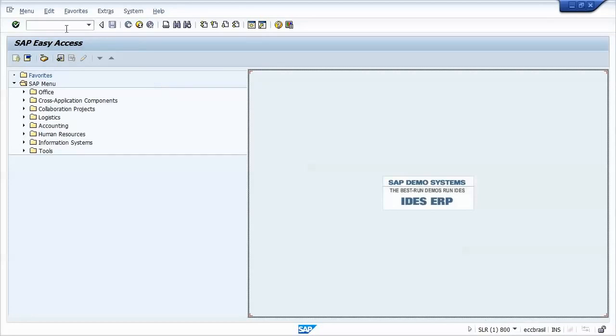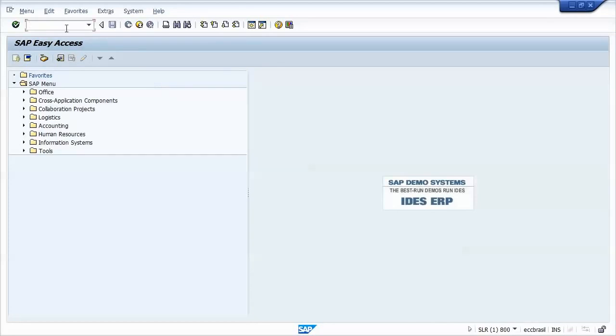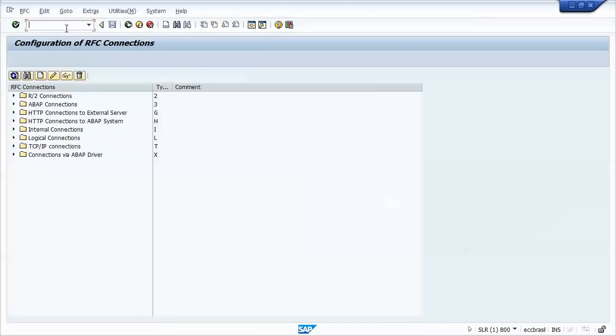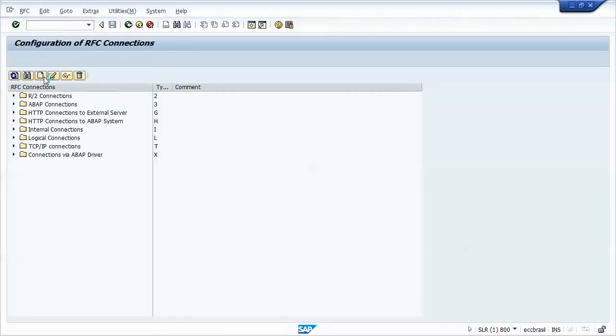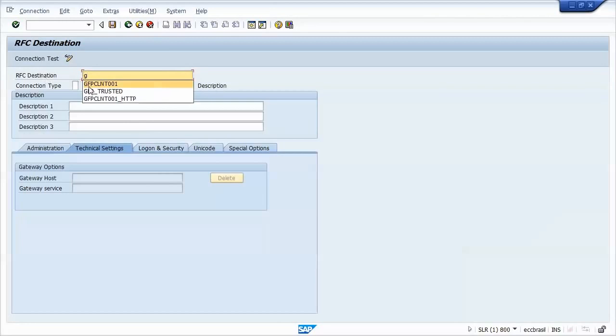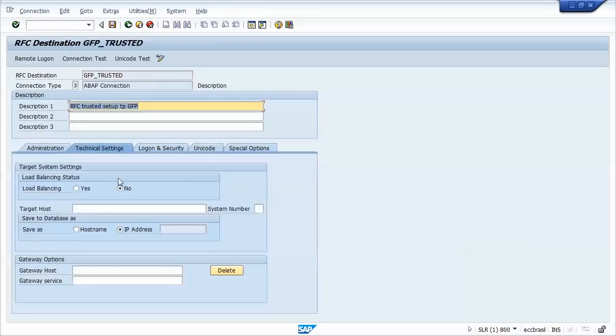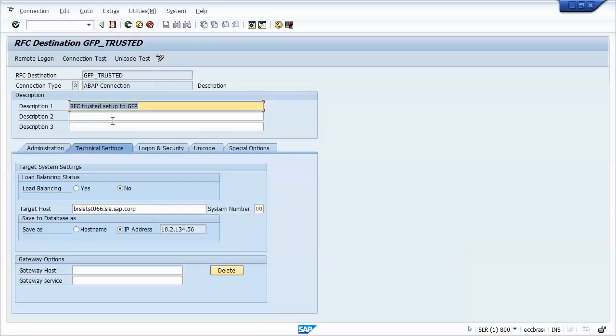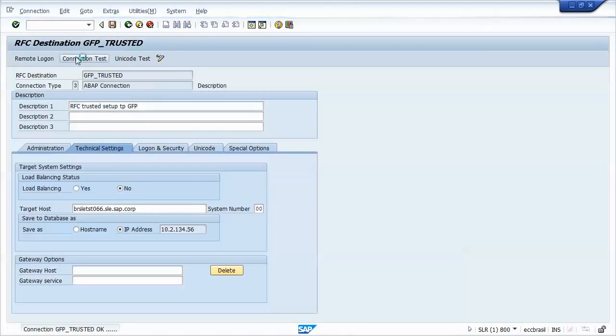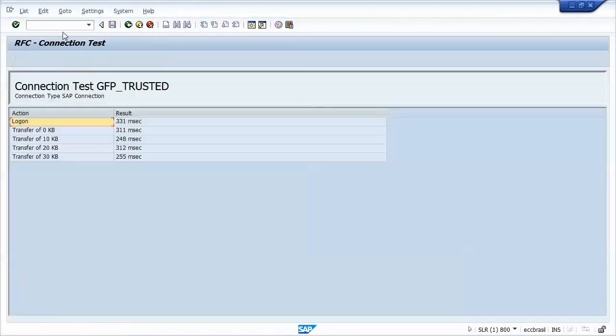So at the SLR system, we go to SM59. Create a new ABAP destination to GFP system. So GFP trusted. We'll add the host name, system number. Save. Just a quick test.